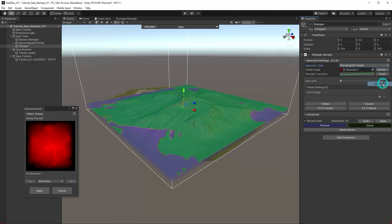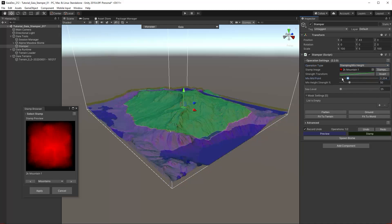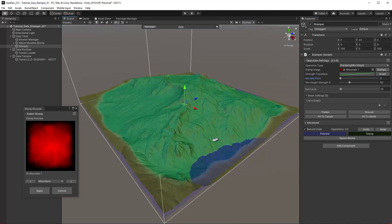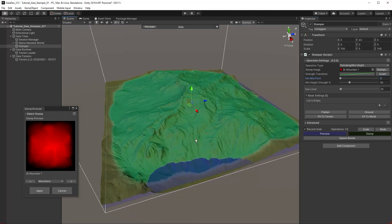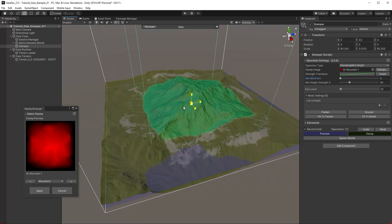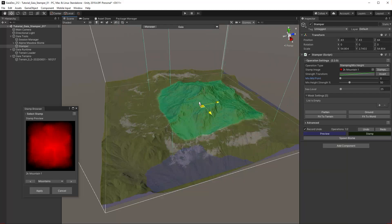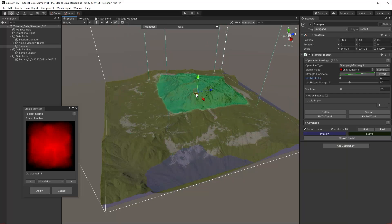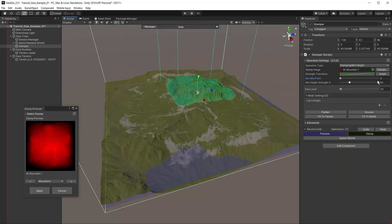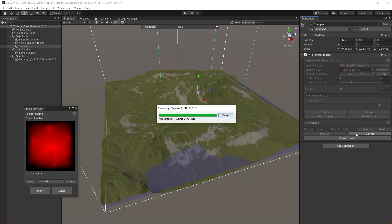When we move the stamp we can see that the underlying terrain is mixed in with the new stamp. Set the Mix Height Strength to 60 and click Stamp. Turn off the preview to see the result of the last operation.